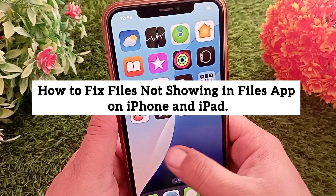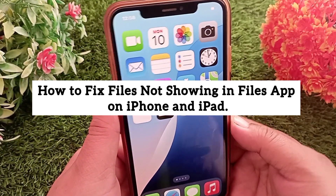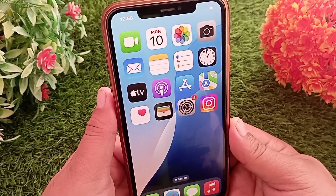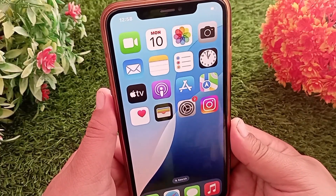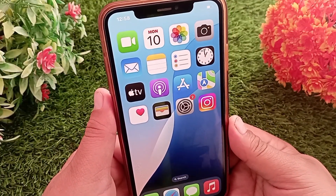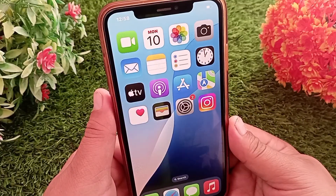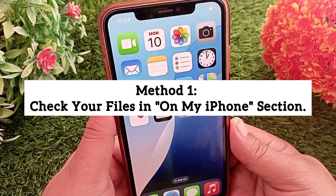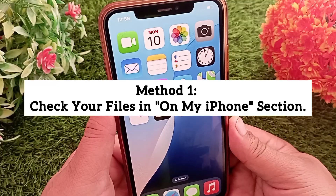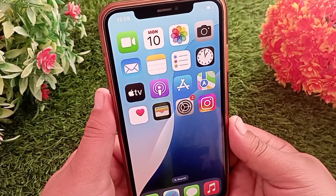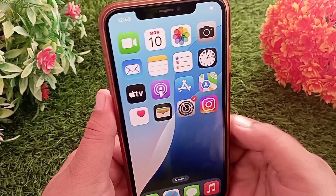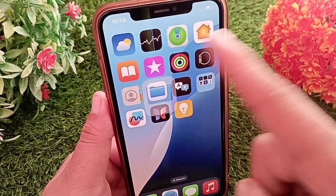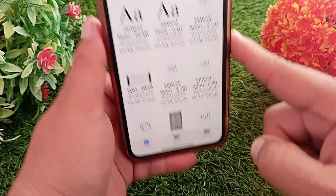How to fix files not showing in the Files app on iPhone and iPad. Hello everyone, welcome back to the channel. If the Files app on your iPhone isn't showing files, try these troubleshooting steps. Method one: check your files in the On My iPhone section. First, open the Files app on your device, then tap on Browse at the bottom.